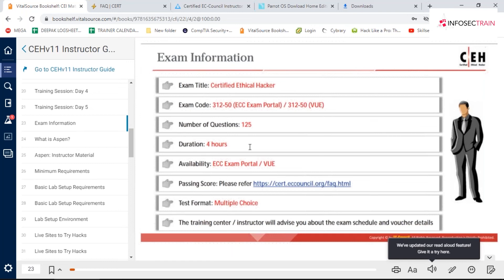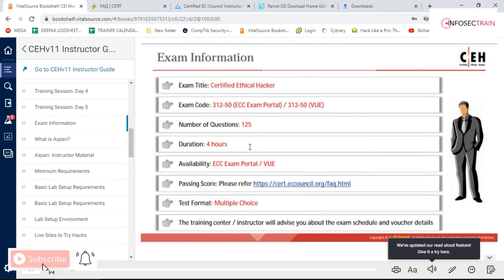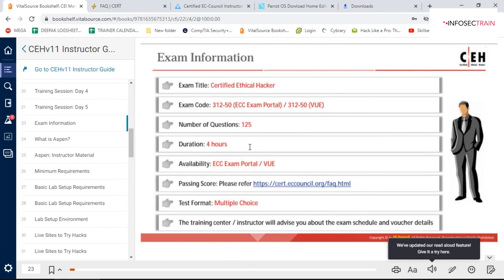The exam delivery options remain the same: either through the ECC exam portal or in-person at Pearson VUE centers. Due to the COVID-19 pandemic, VUE centers are currently closed, so all exams are happening online through the ECC exam portal.